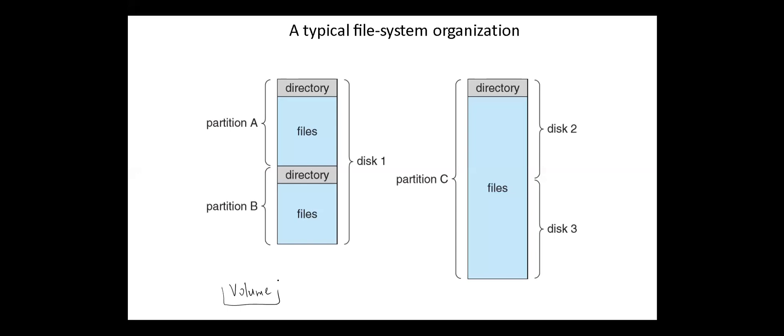Each volume that contains a file system must also contain information about the files in the system. This information is kept in entries in a device directory, or also called volume table of contents. The device directory records information such as the name of the file, location, size, type, and others for all the files on that volume.